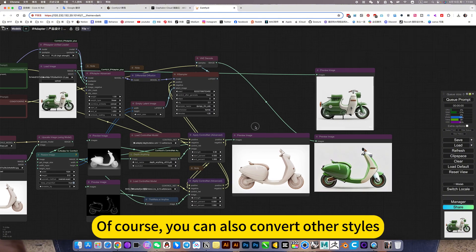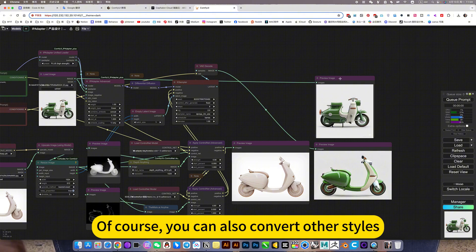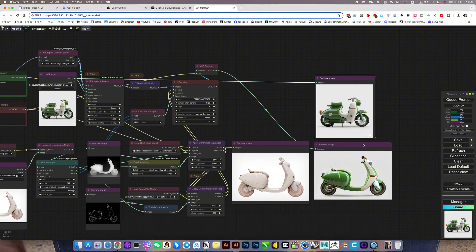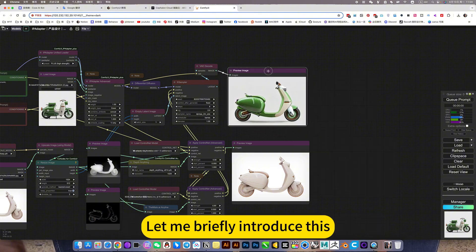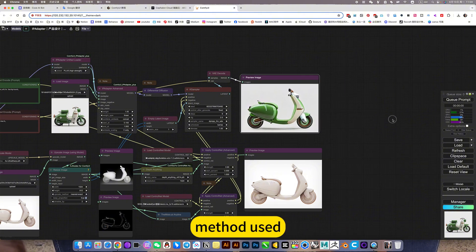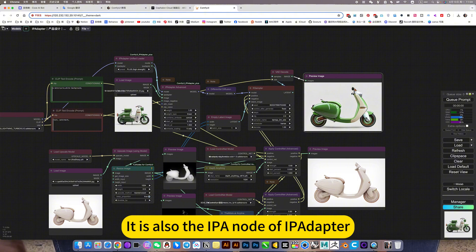Of course, you can also convert other styles. Let me briefly introduce this method used - it is also the IPA non-alive eye palette.